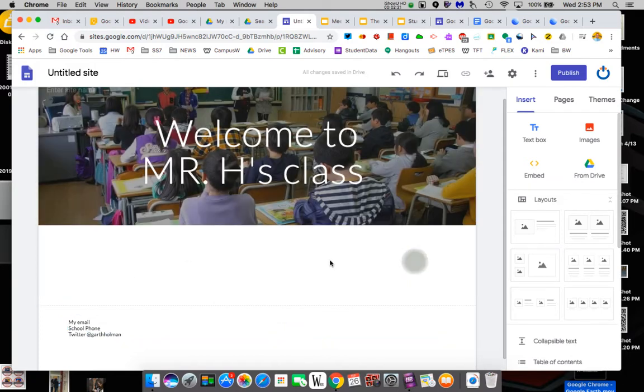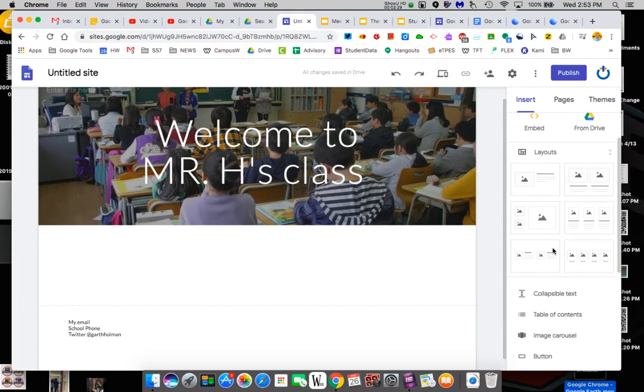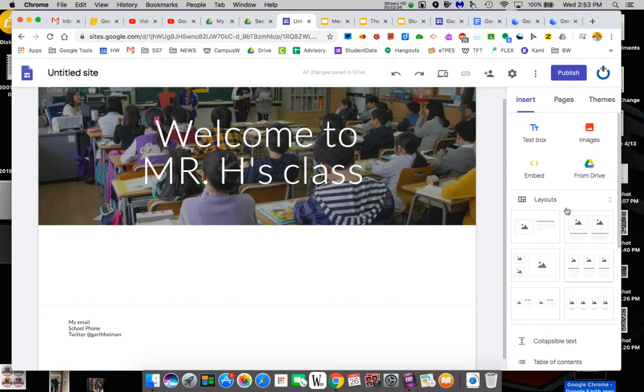The other way you design a page is you can add things. So text box, you can embed things. You can add images. You can do drive. You have layouts. You want a picture and text, two pictures and text, three pictures and text. One thing I don't like about slides is you can't really control a ton.